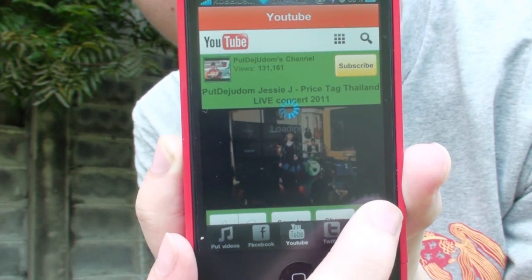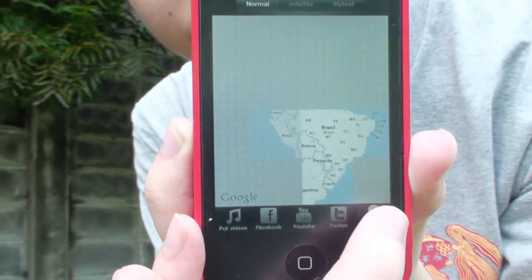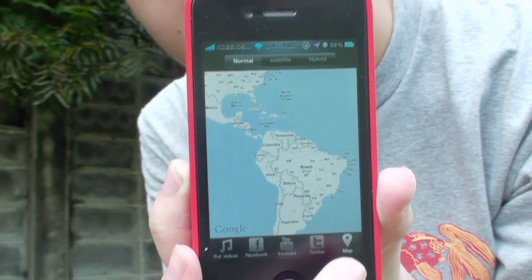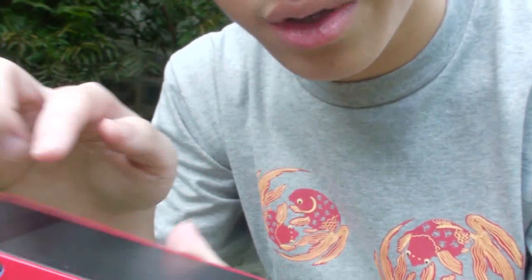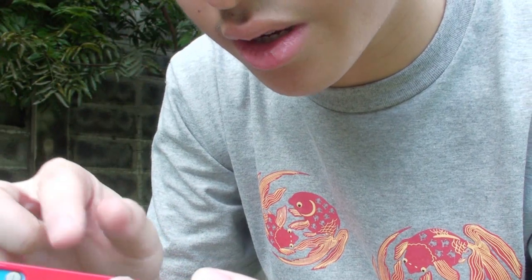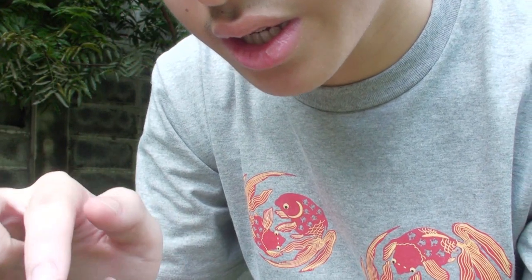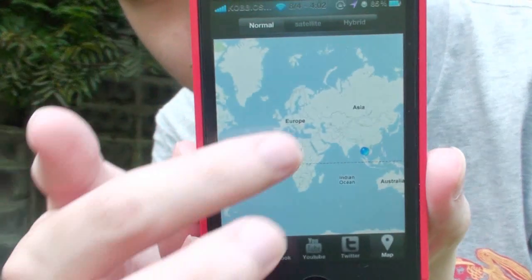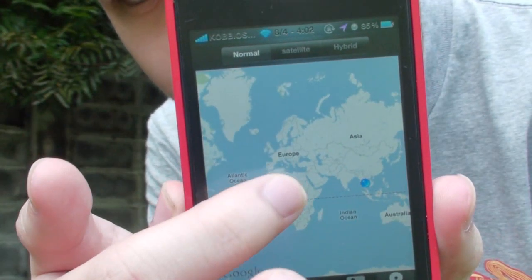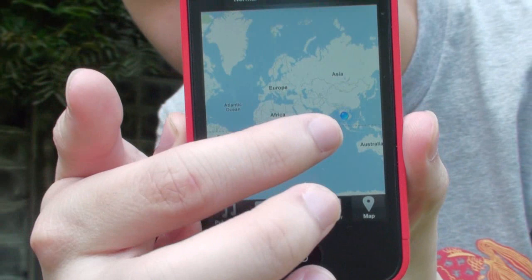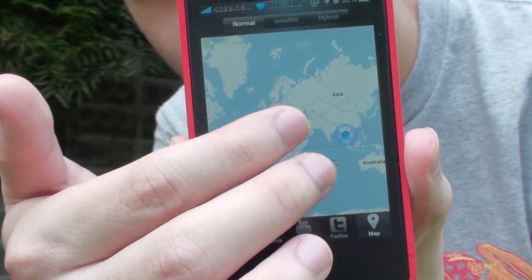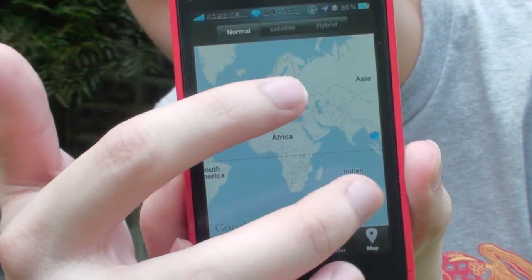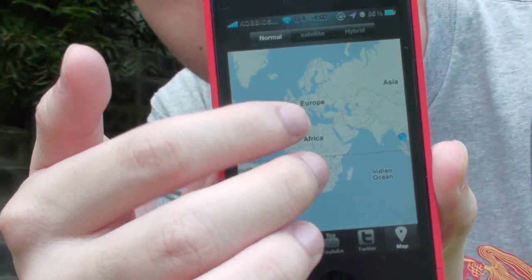And then for the location, it's very cool because it tells you where you are. This point tells you that you are in Thailand.